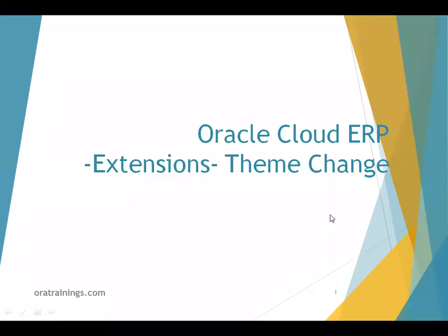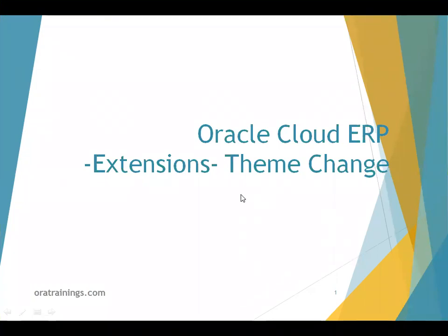Hello all, welcome to aratrainings.com. In this session, we'll discuss how to change a theme using a sandbox. Changing a theme is part of the extension functionality in Oracle Cloud ERP.